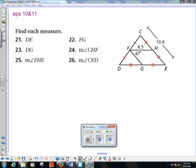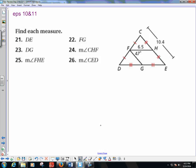Hello, ladies and gentlemen. We are going to work through super quickly the EPS problems to prepare you for the final exam. We're starting out on pages 10 and 11 in the Extra Practice Skills section.